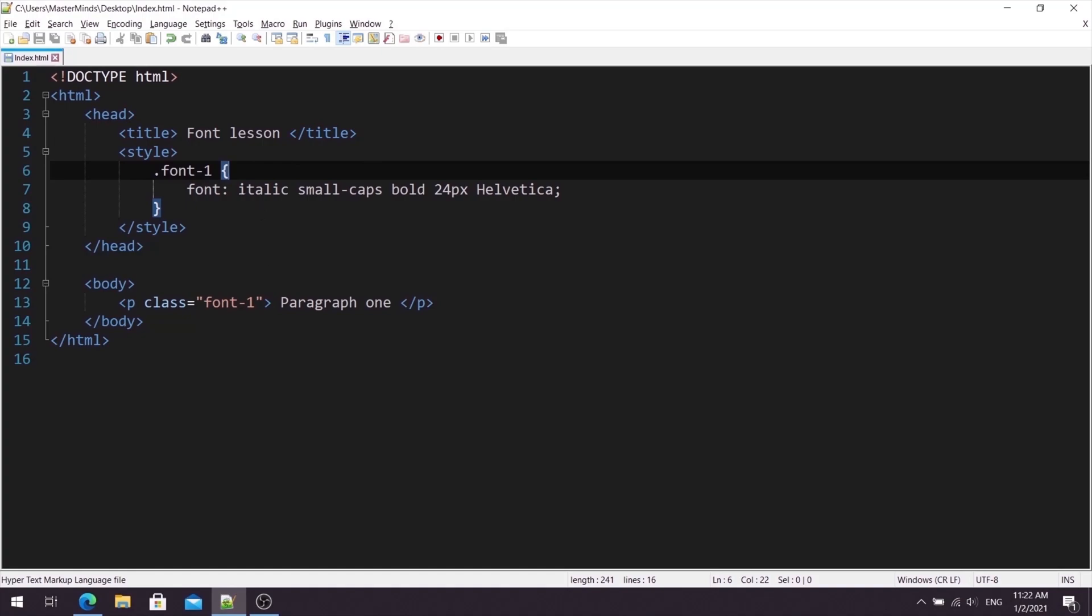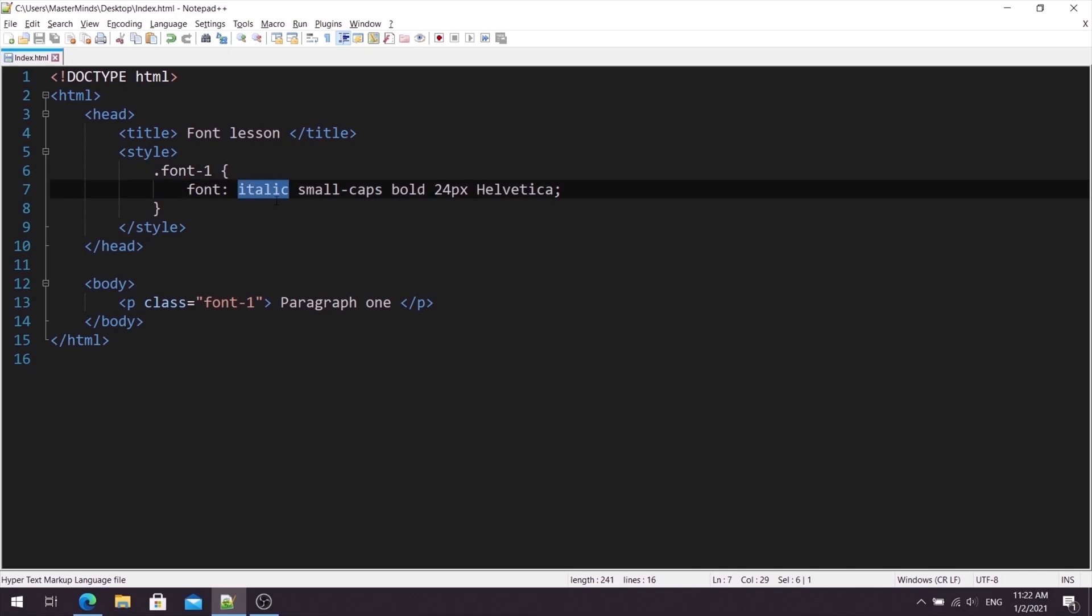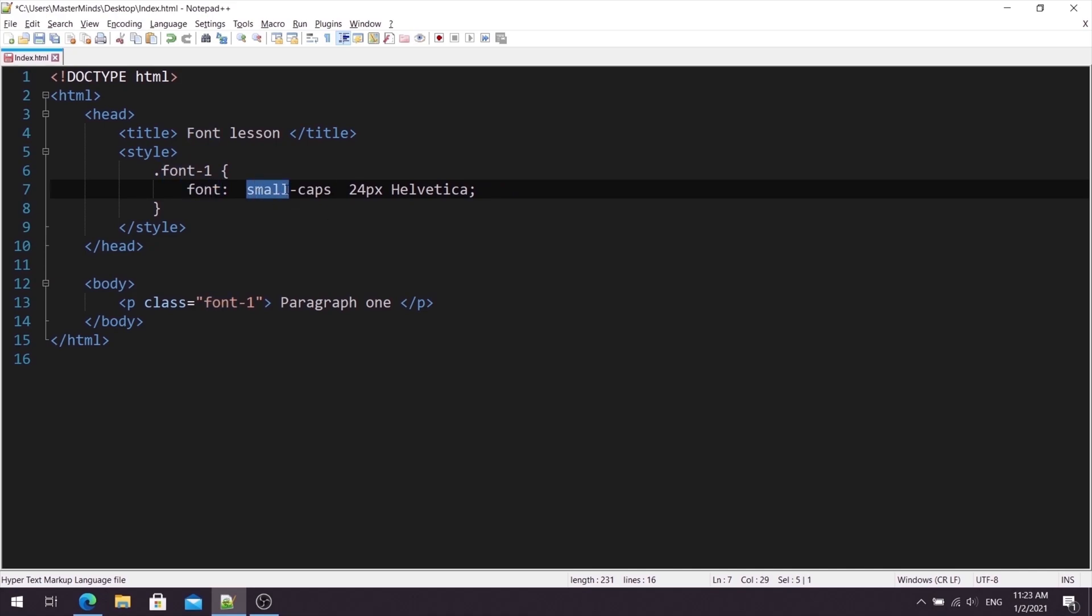One more thing that I want to mention is that you don't need to use all CSS properties. From here you can use, for example, if you don't need italic, you can simply remove it. Or bold, you can remove it. You can use only these properties that you need to customize your font. So even now with the three properties, your fontShorthand will work.